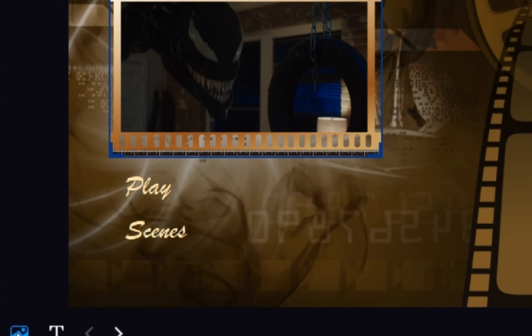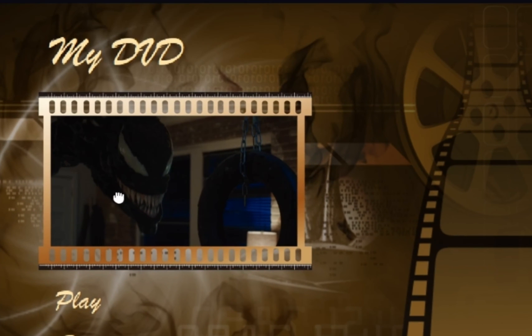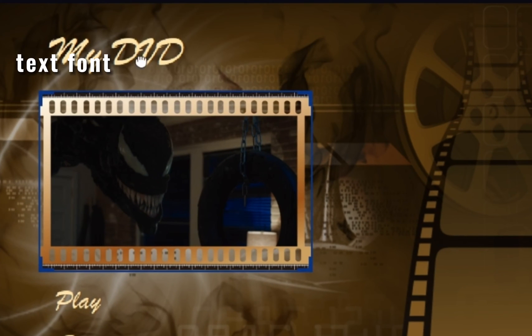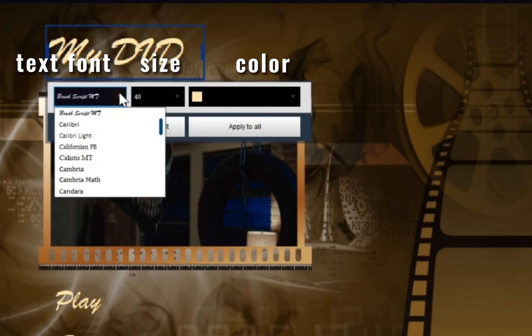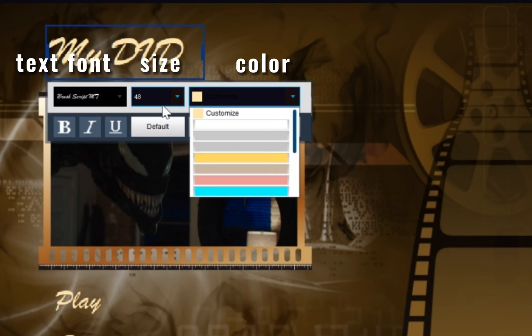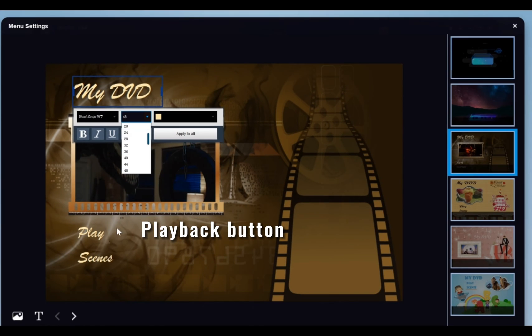including background art, thumbnails, text font, color, and size, as well as playback buttons.